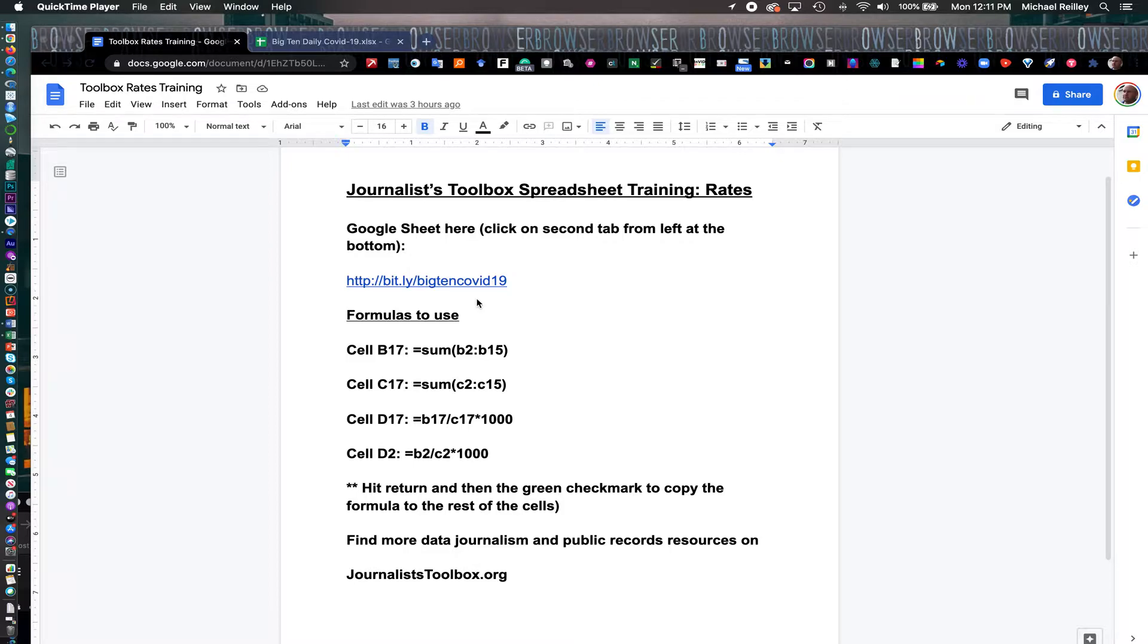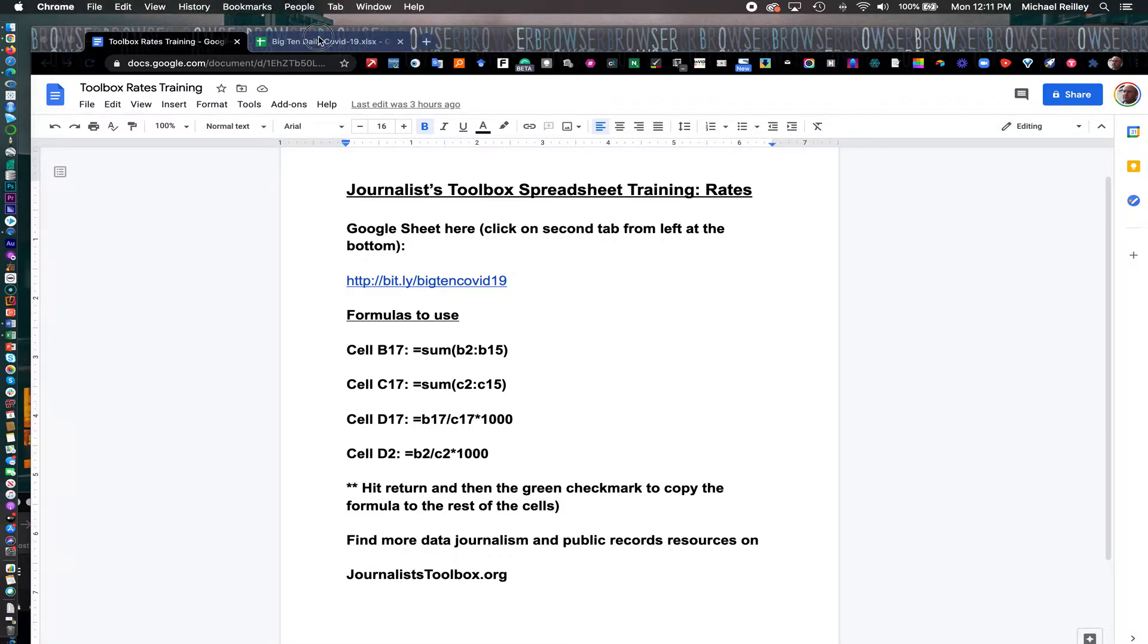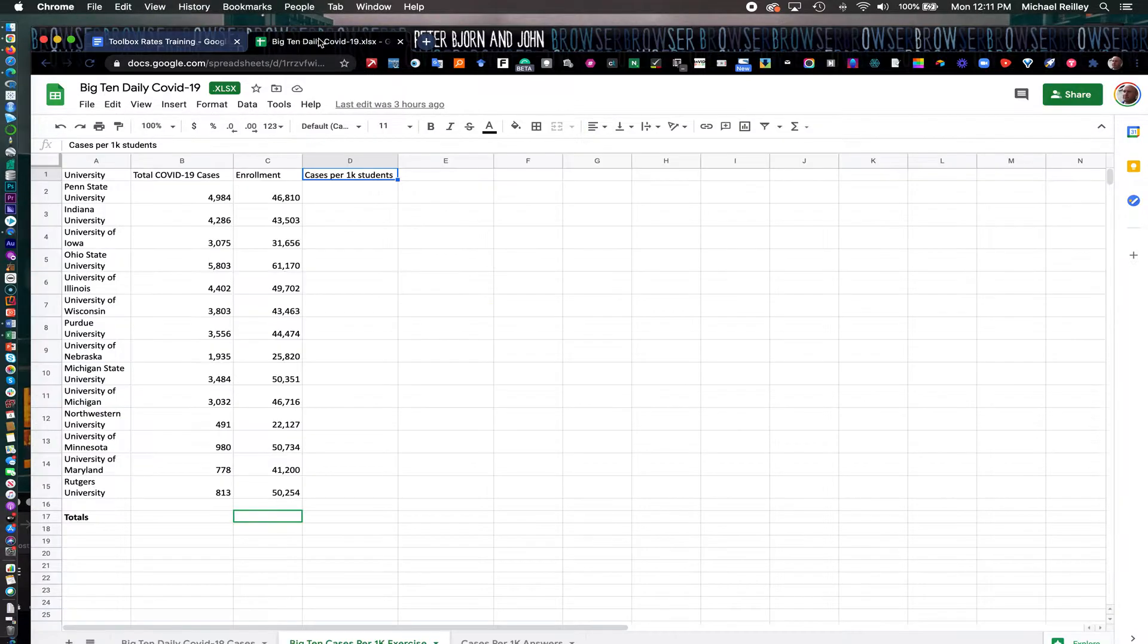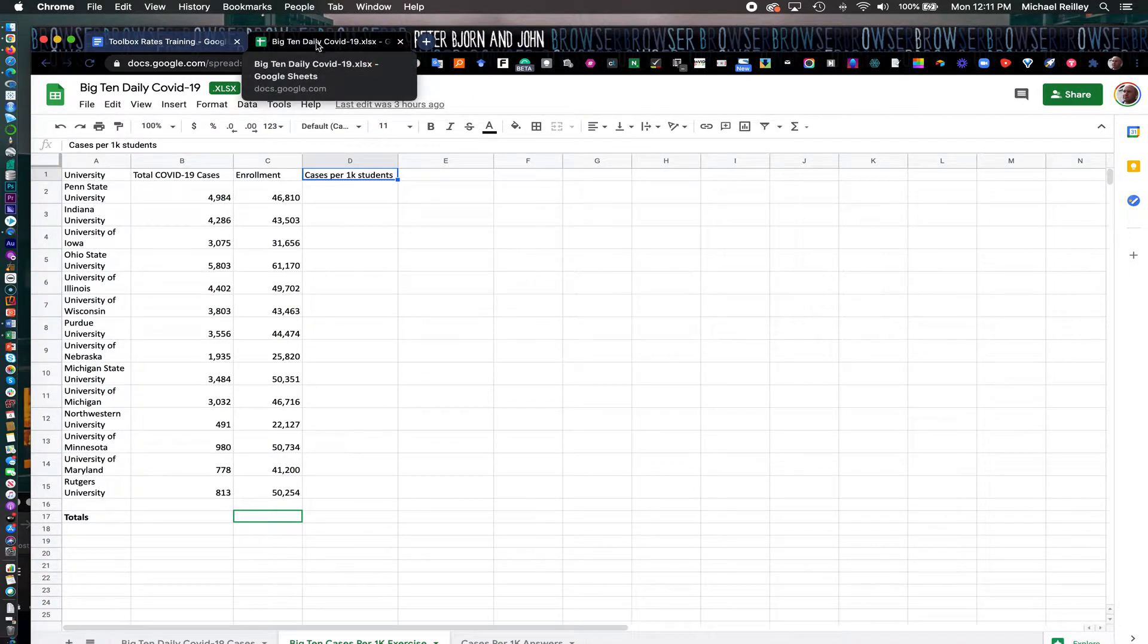Click on the second tab at the bottom of the spreadsheet to open up the data we're going to work with. Okay, welcome back. This should be the spreadsheet that you've opened up and downloaded.